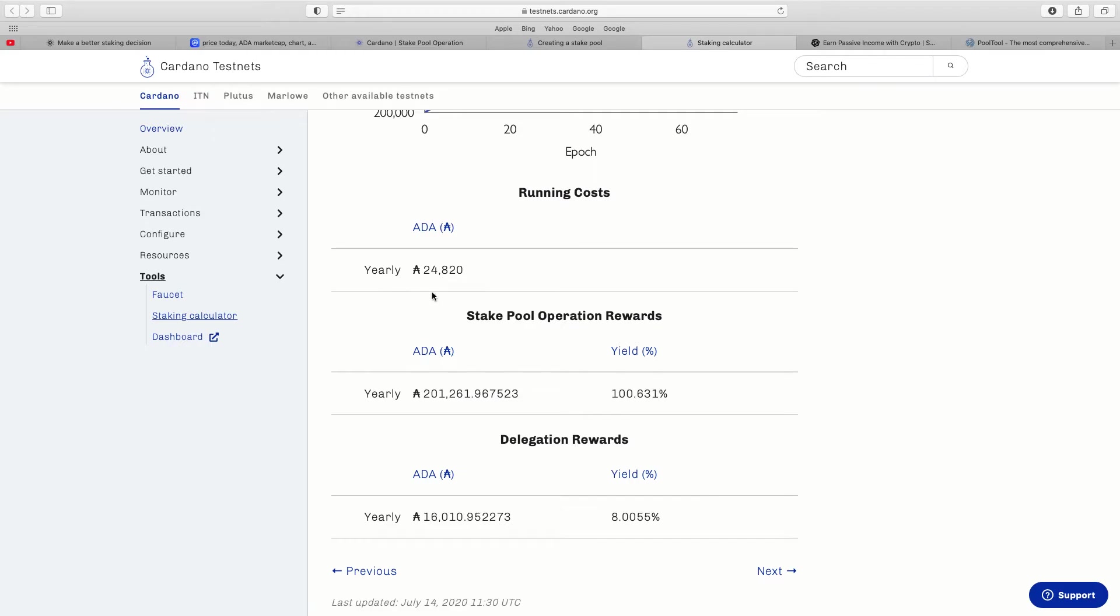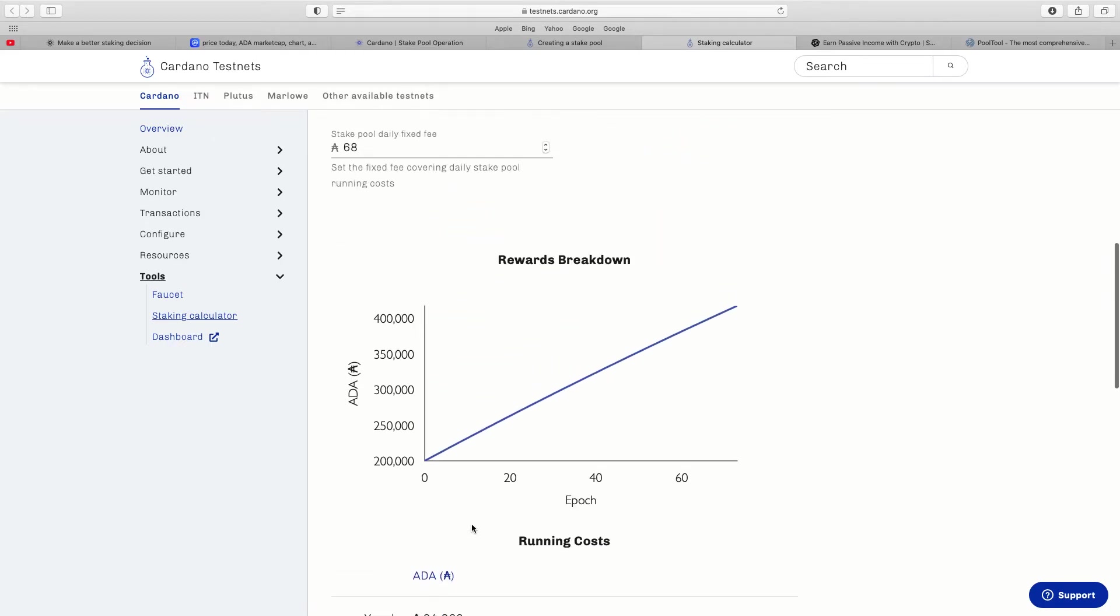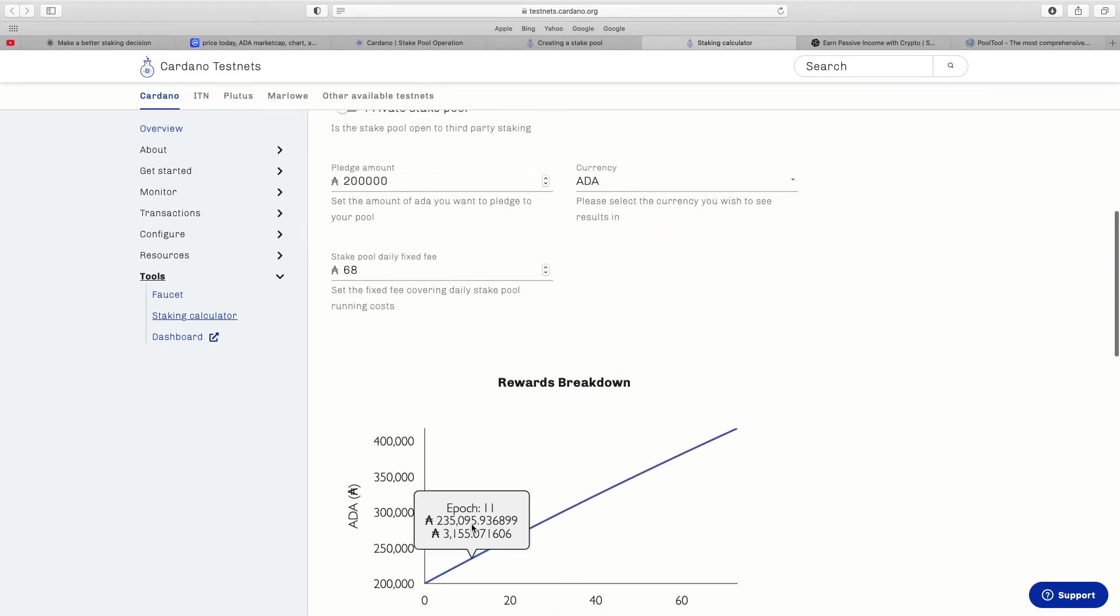Again so up to you entirely how you do that, but the running costs alone is a lot. Running costs 24,000 ADA, your delegation rewards is 16,000. So you need people on board to make it worthwhile. I know some people have got massive amounts of people who have joined their staking pools.